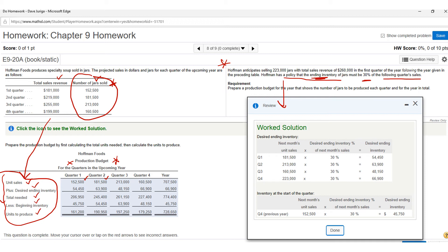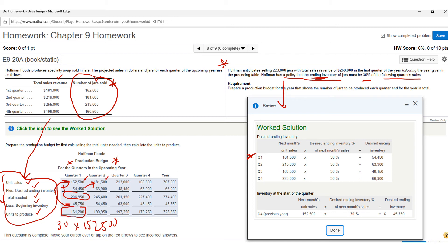The 15,250 sales units are given for quarter one. The second quarter is 18,150, so to get the desired ending inventory for quarter one, you take 30% times 18,150, which gives 5,450. Add that to sales to get total needs, then subtract beginning inventory — which is 30% times 15,250 — giving 4,575. Subtract that to get required production of 16,125 units.